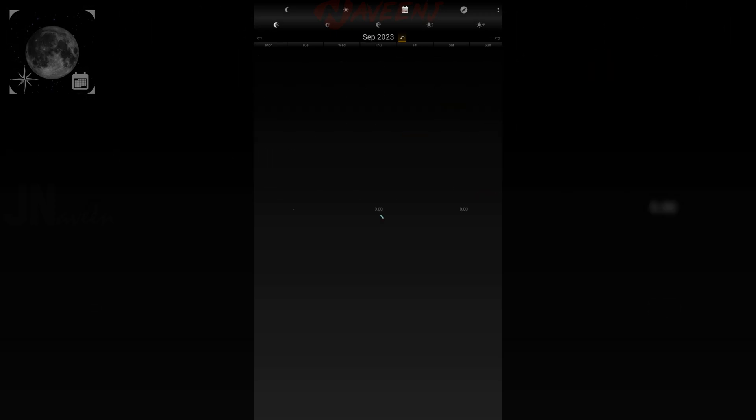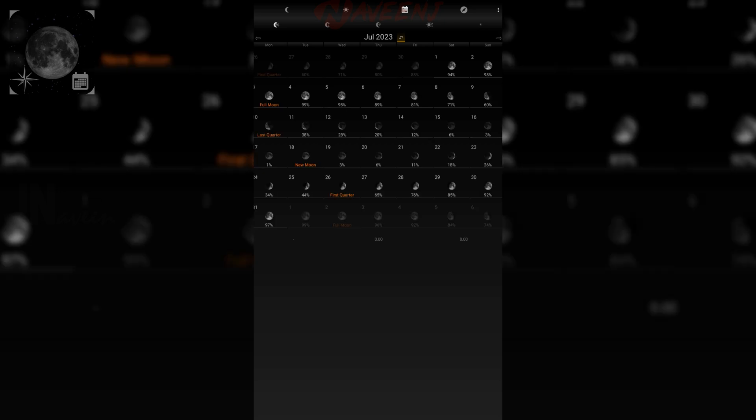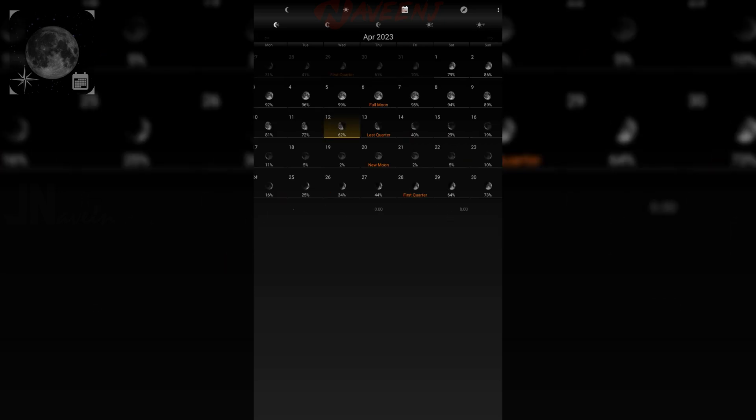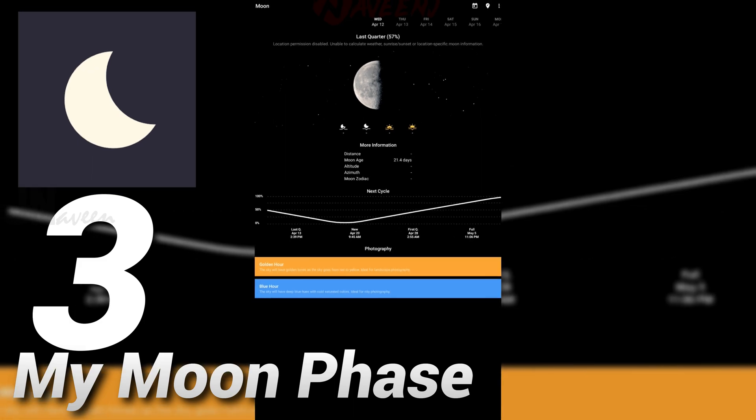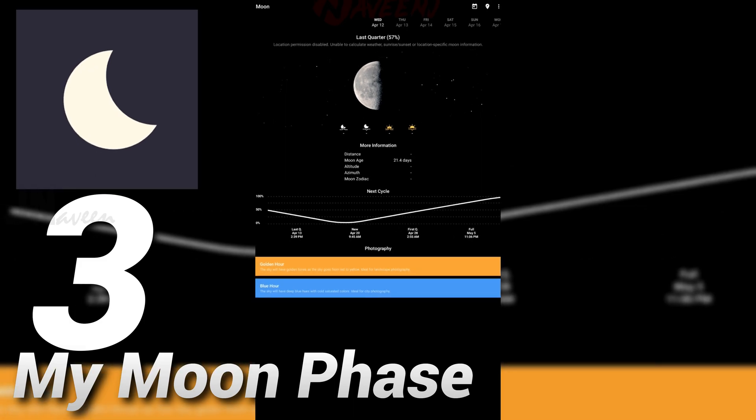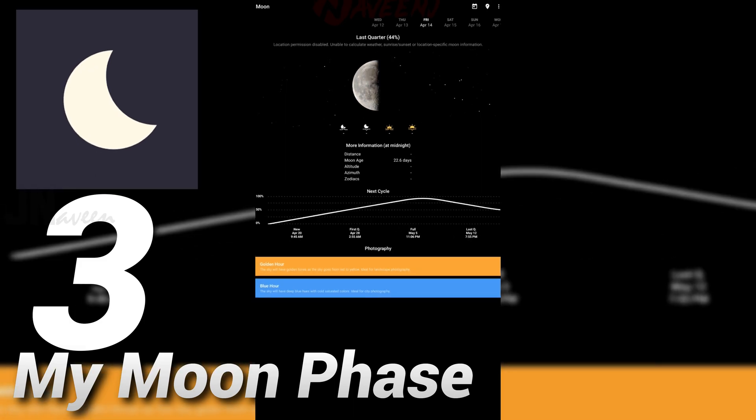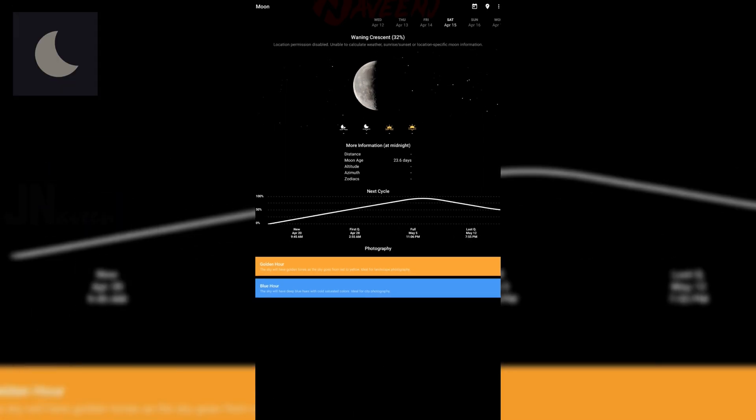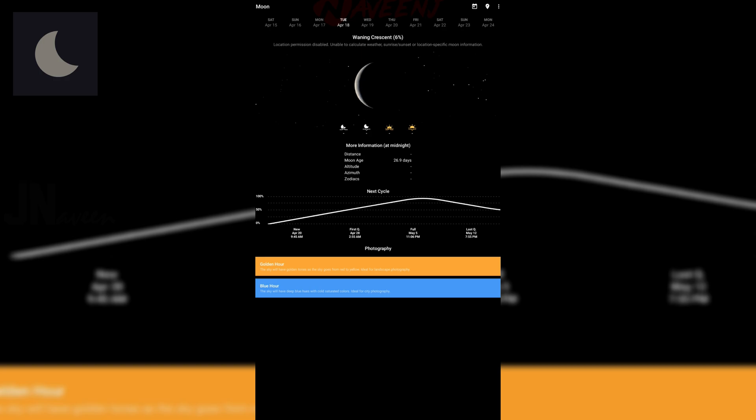Number three: My Moon Phase. My Moon Phase is one of the best moon phase apps available.